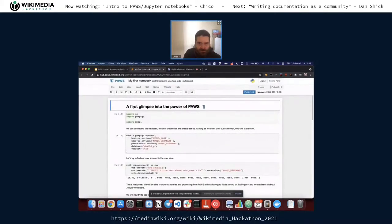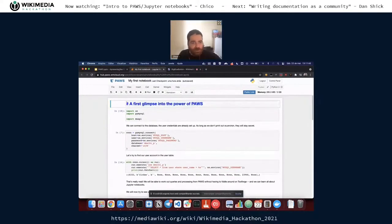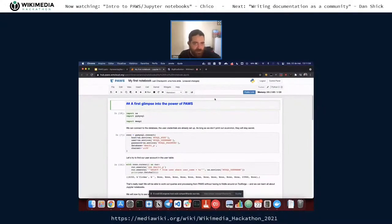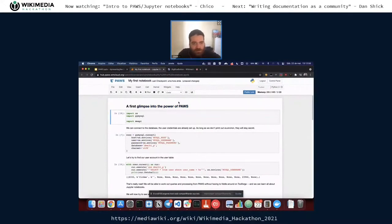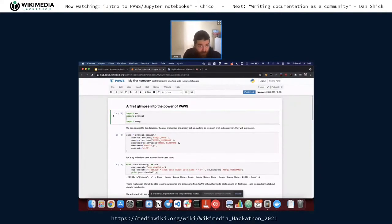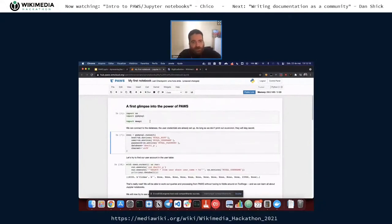This is something I forked — you saw the video of me forking this a few minutes ago. This is a markdown cell, and I can double-click it to see the raw markdown. I can, for example, make this a level-two heading instead of level one. As soon as I run it, it will now be a level-two heading. I can continue down through level one, level two, level three, level four.